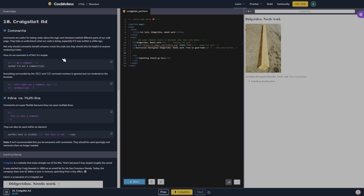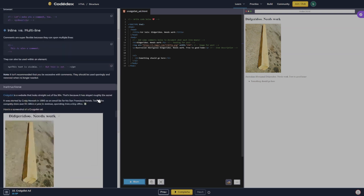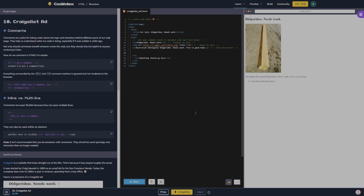Alright guys, we have completed lessons eight through ten on the structure section. I'm gonna go ahead and end this episode here. Let me know what you guys think of Codex so far and I will see you guys on the next one. Thank you for hanging out, bye!